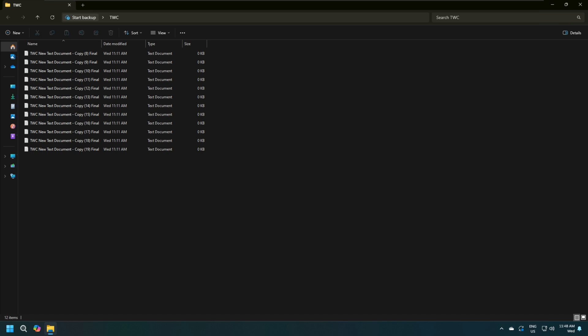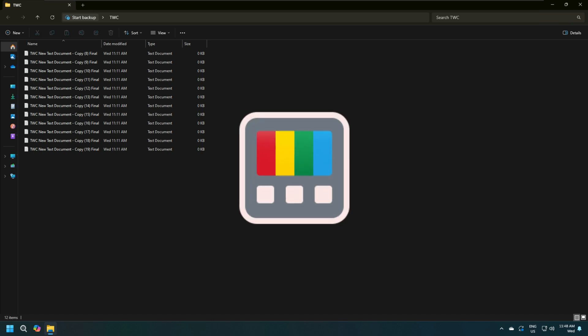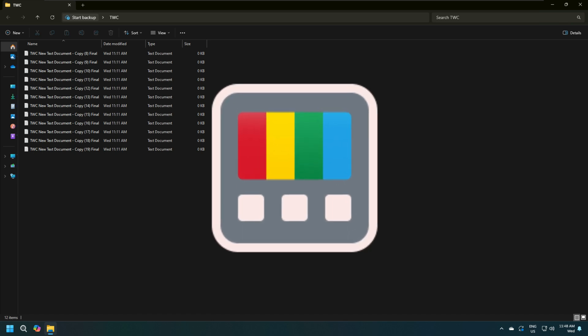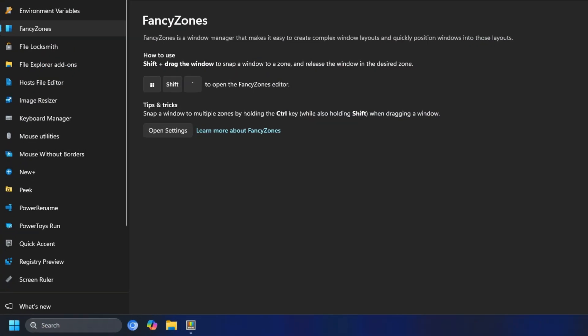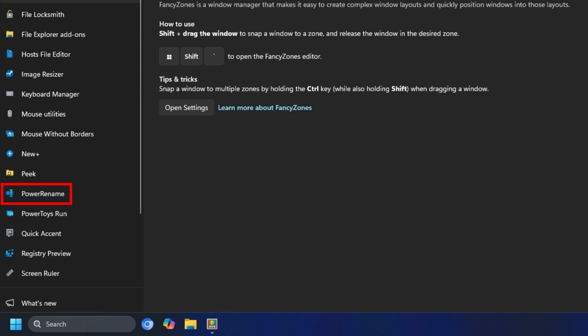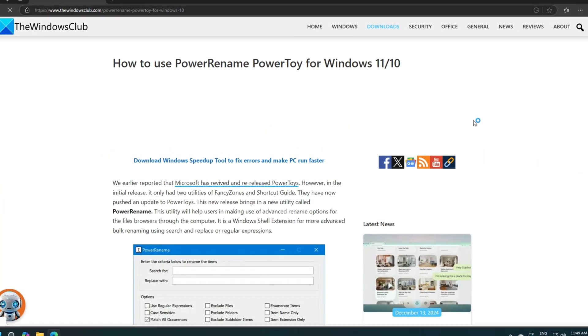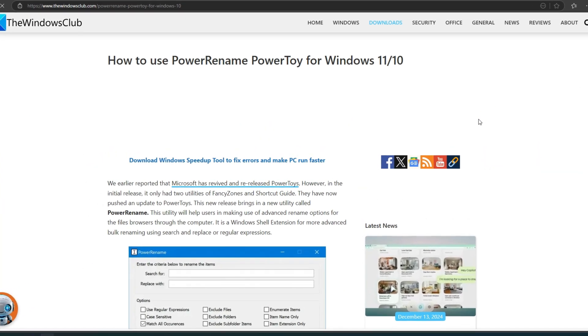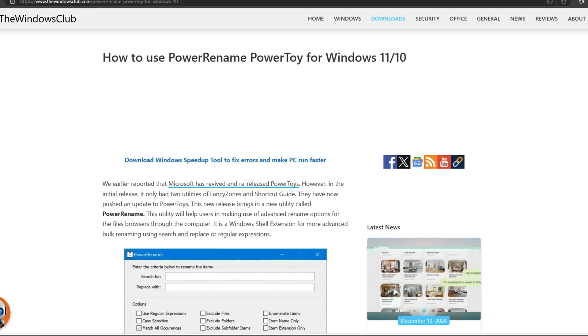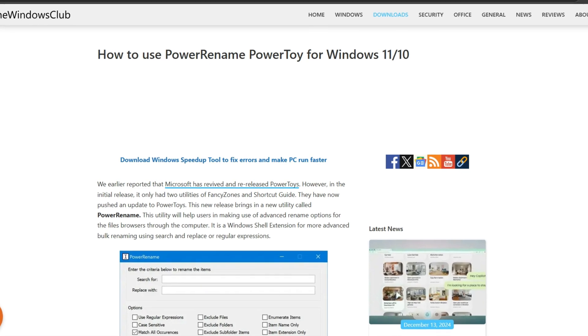In this case, you can use PowerToys. You can use the Power Rename feature as explained in this guide of Microsoft PowerToys to add the same text at the end of the files or folders.